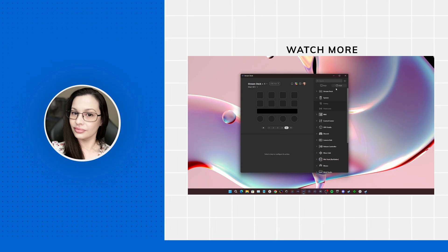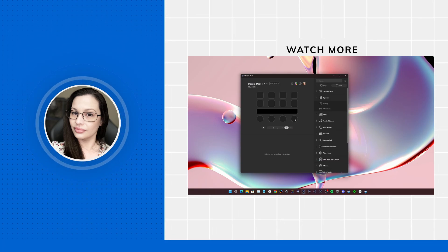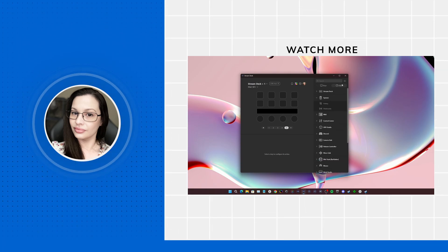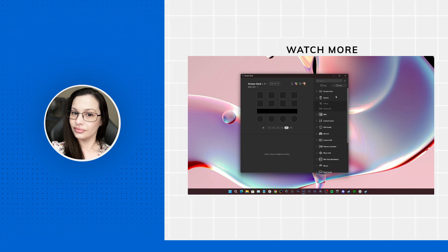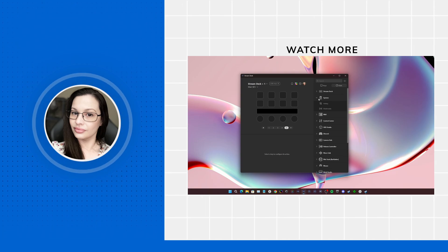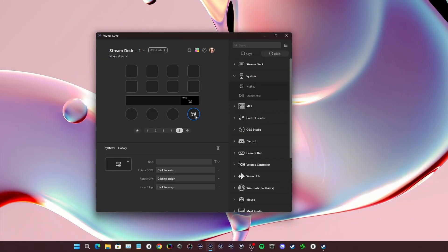So the first thing we're going to do is look for the dial section right here, go to system, and then we're going to go to hotkey. Now you're going to see three options for a hotkey here on the Stream Deck Plus when you use the dial.